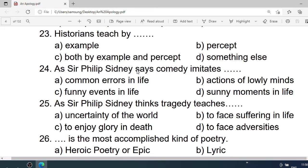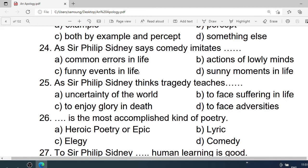Number 23: Historians teach by — A. Example. B. Precepts. C. Both precepts and examples. D. Something else. Correct option is A. Example.